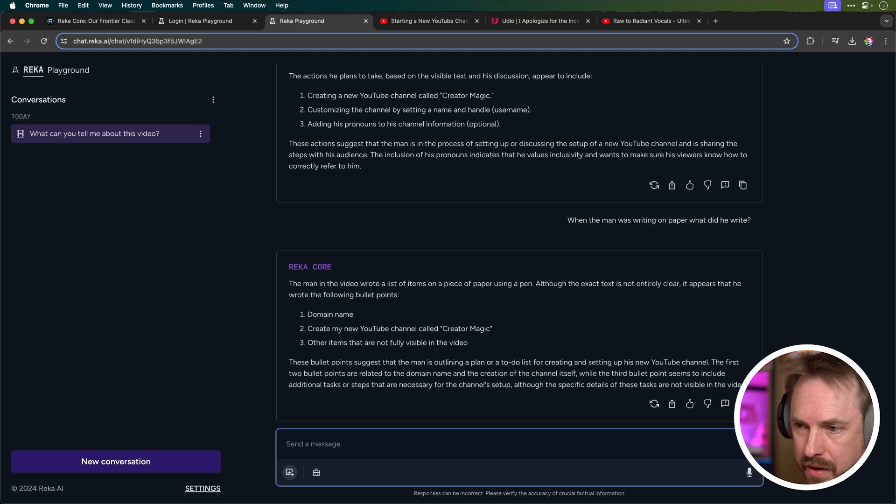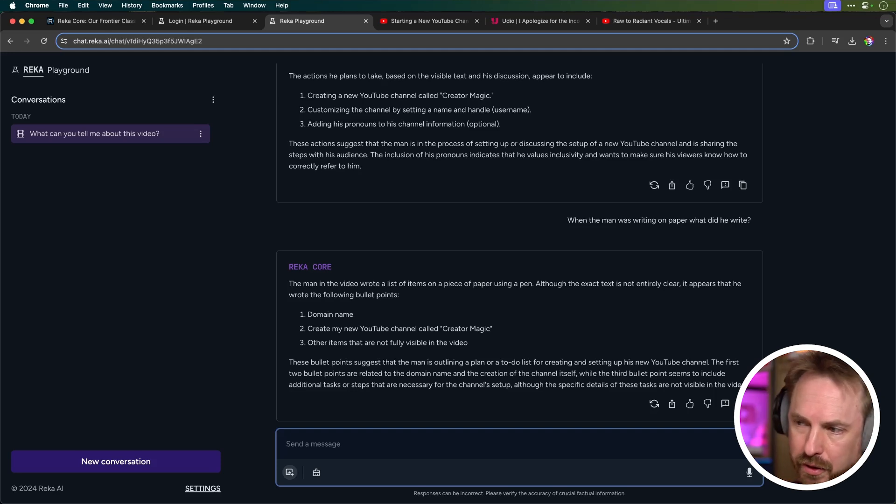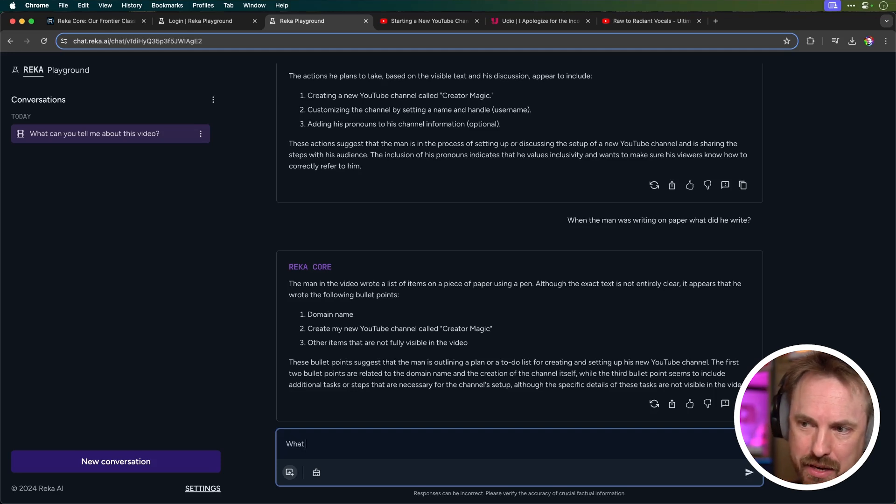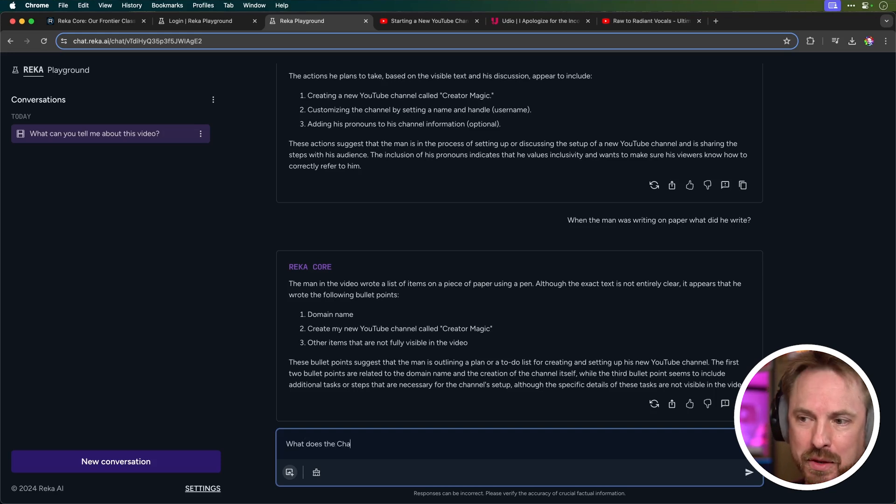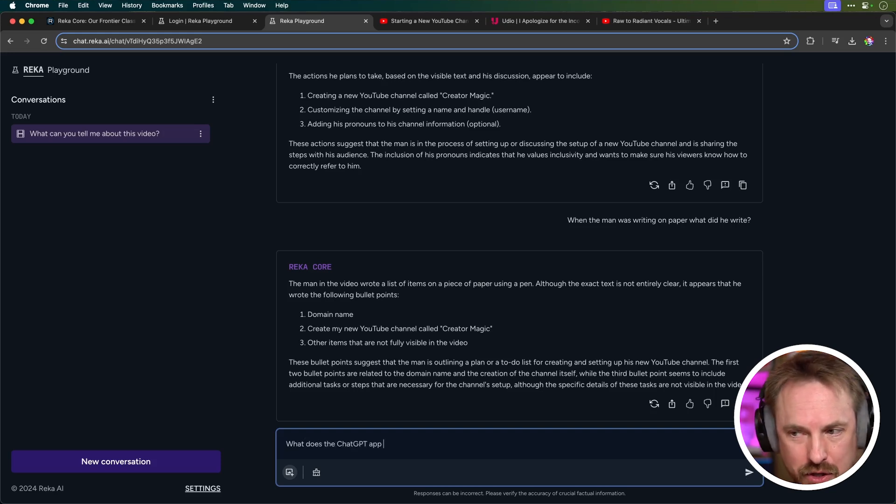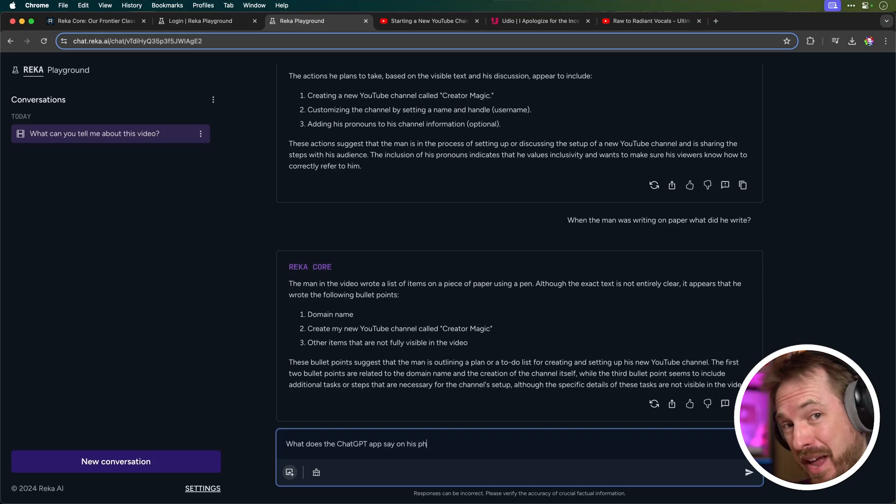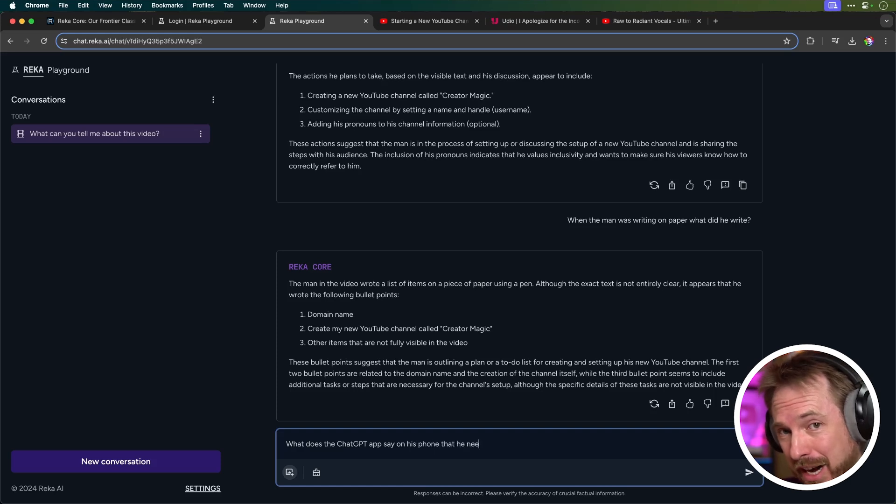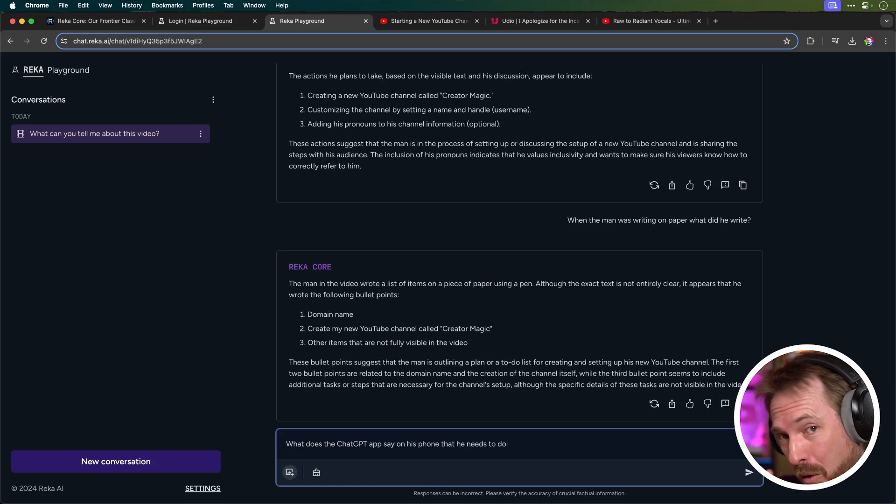Okay, and it's come back with me. The man in the video wrote a list of items on paper using pen. Although the text is not exactly clear, it appears he wrote the bullet points domain name, create my YouTube channel, and other items that are not visible. Do you know what? In my opinion, that's an average response. It could have picked out a little bit more from that. I'm just going to give it one more push.